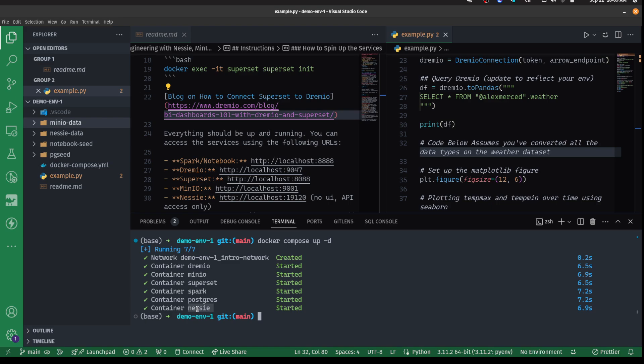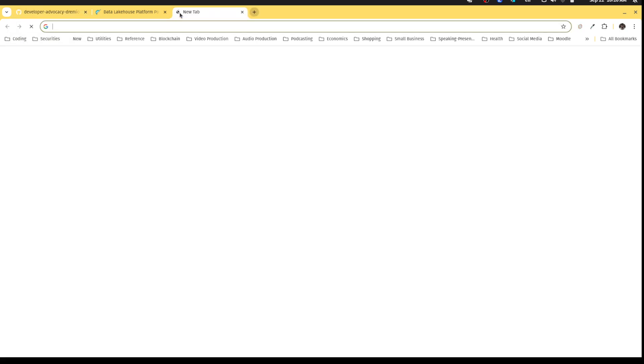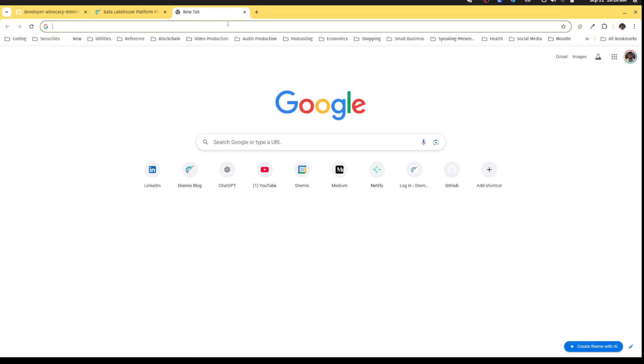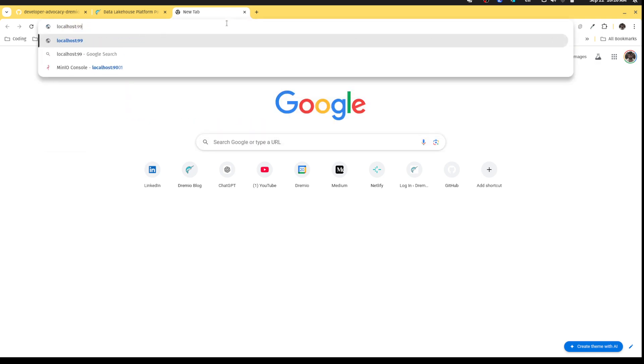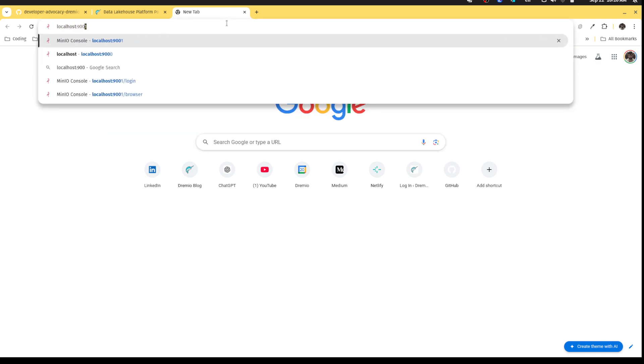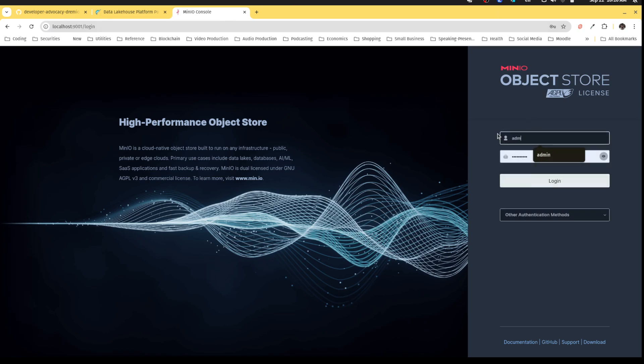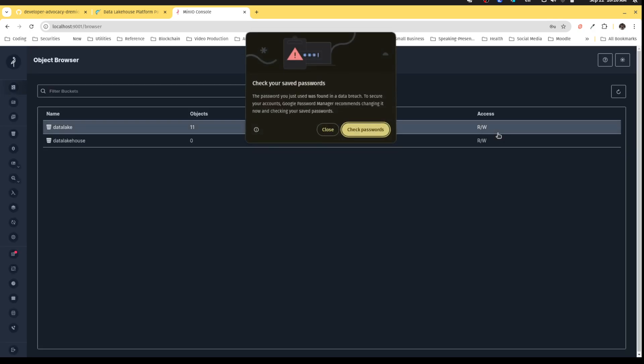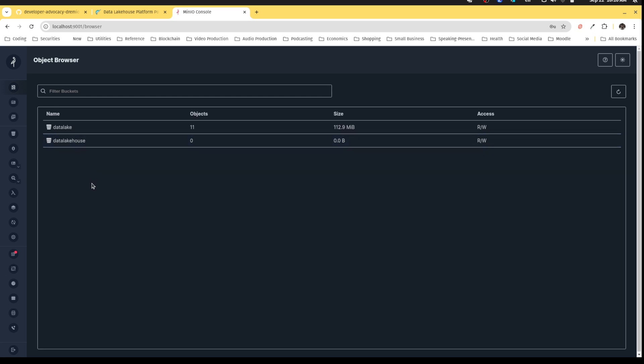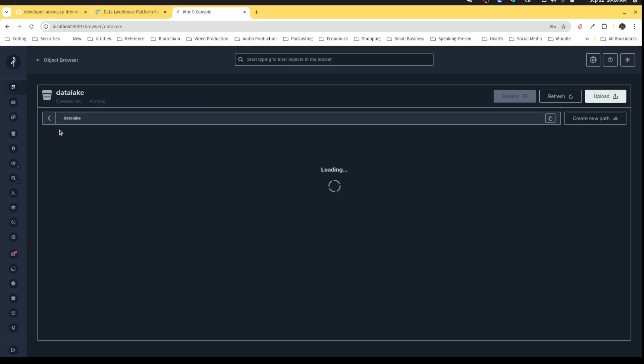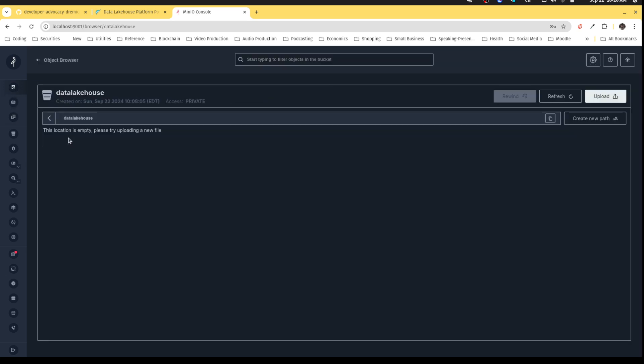That's all started. Let's actually go take a look and get all these things configured. First, I'm gonna want to just confirm that everything is set up. I'll head over to localhost:9000. The admin and password, which is all determined inside the docker compose file, is admin and password. You should see here that there's already two buckets inside MinIO - one called data lake, this is gonna represent our data lake that has files that we've uploaded like CSV files and JSON files, and then we have data lake house, which is gonna be where we store our data lakehouse tables.